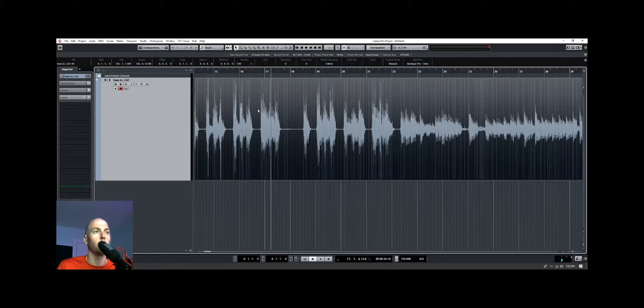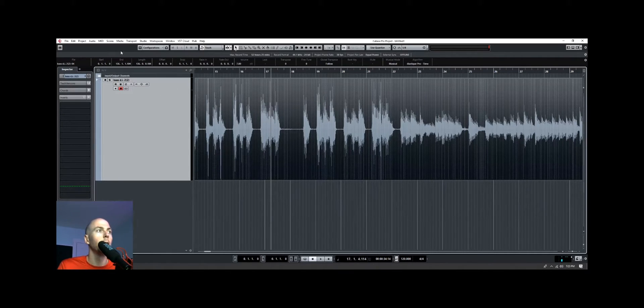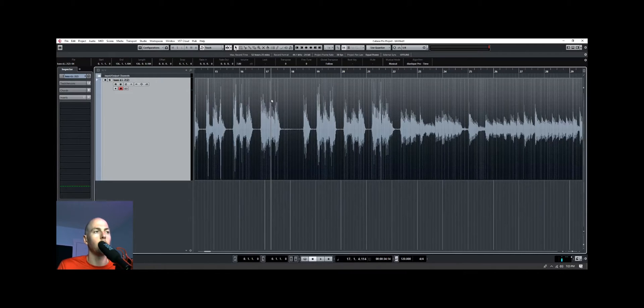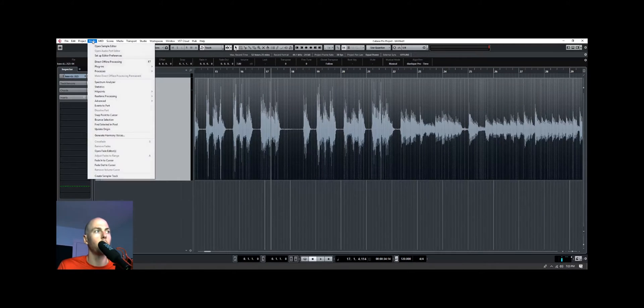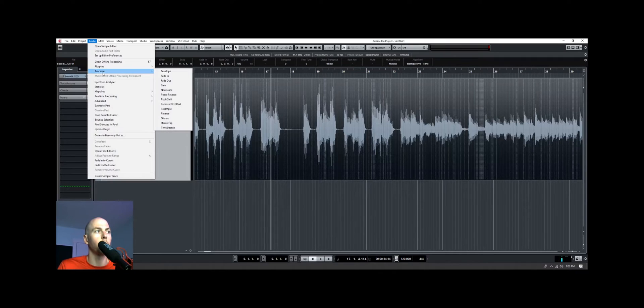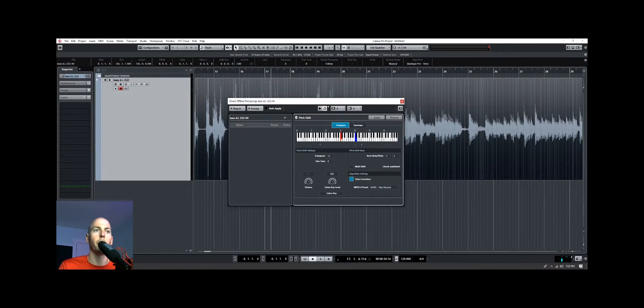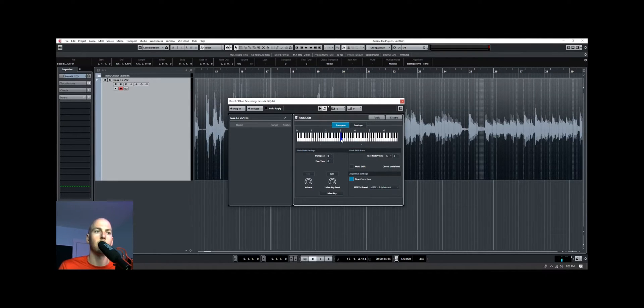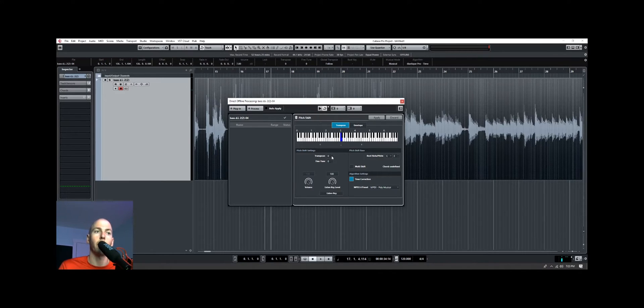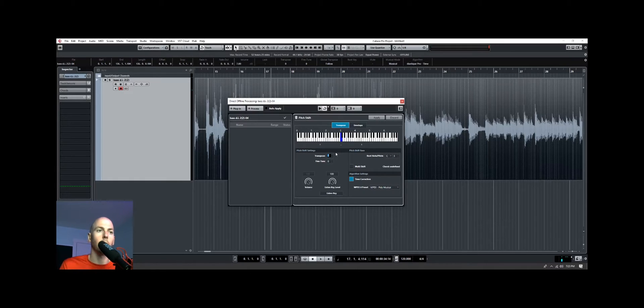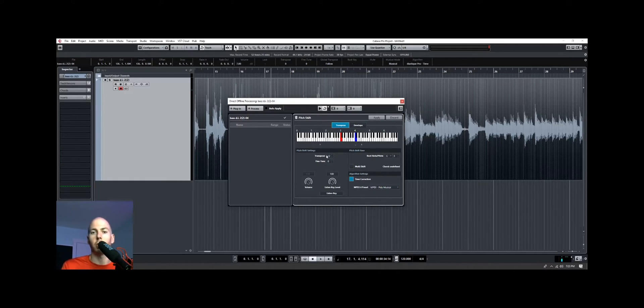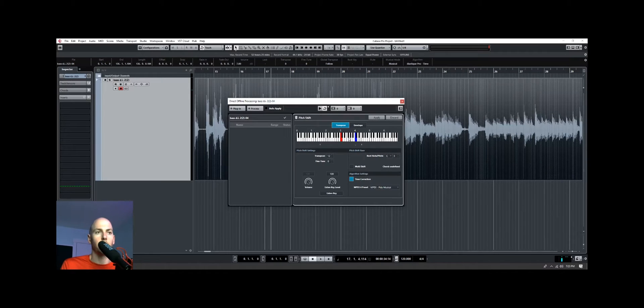So we're going to raise the DI track up an octave, so you can do that by clicking on the DI track, the bass track, going to Audio Process, and then Pitch Shift. Now, make sure you're in the Transpose tab, and it'll probably be on the C note. What we're going to do is to transpose it up an octave, we're going to say Transpose 12. 12 is 12 semitones, which is one octave, so that's going to make it sound almost like a guitar at that point.